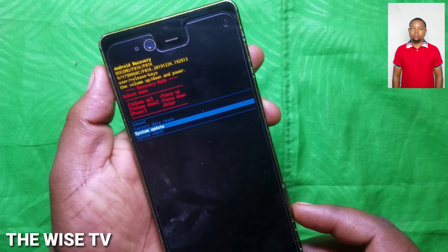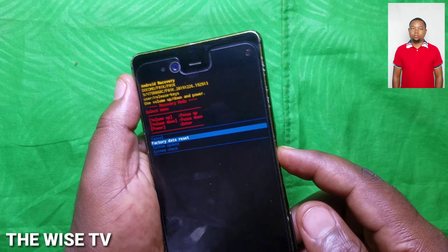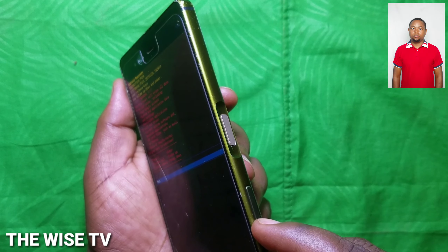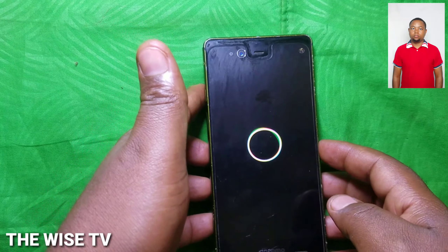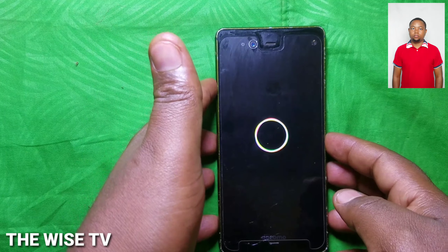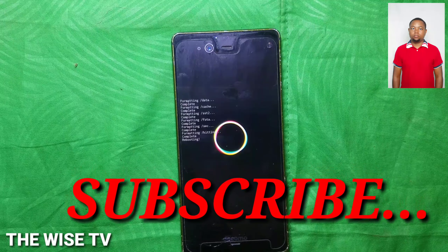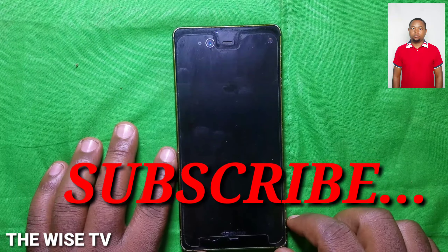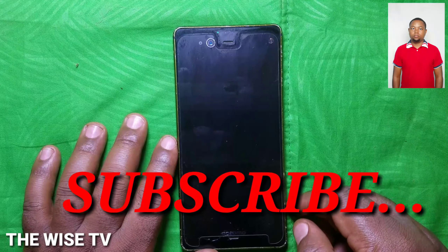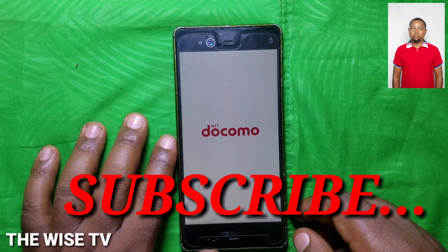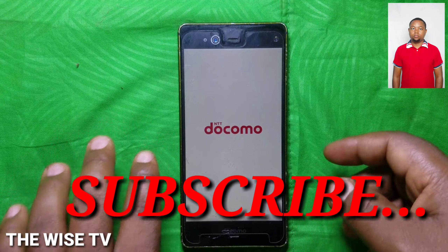What you want to do is select wipe data and then select yes. It is being formatted. Normally when you format and power on your phone, you will be asked to insert a code — just insert your PIN code. Thank you.